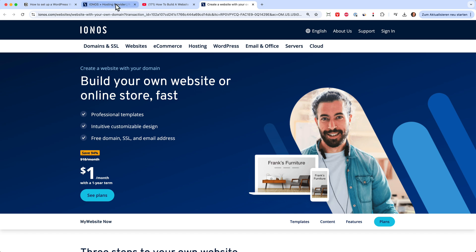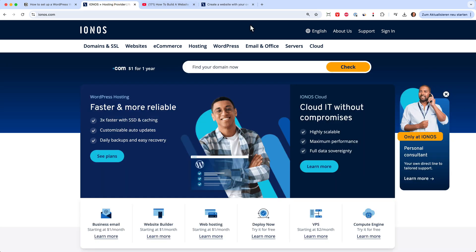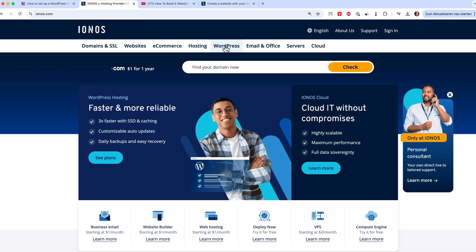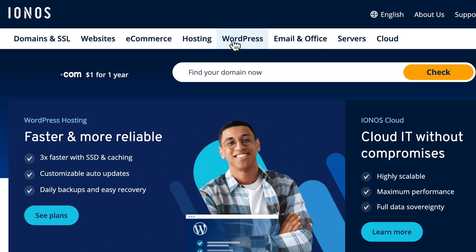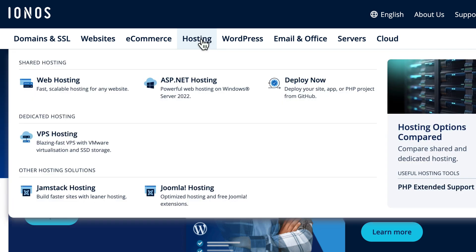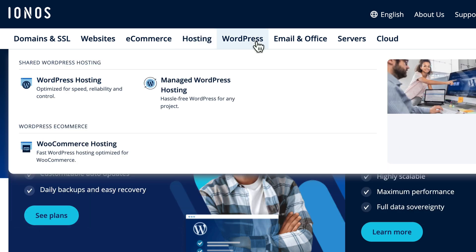When you land on IONOS, you can click here on WordPress. You have also the option for hosting if you use a different content management system like Drupal or Joomla, but WordPress is the way to go normally.